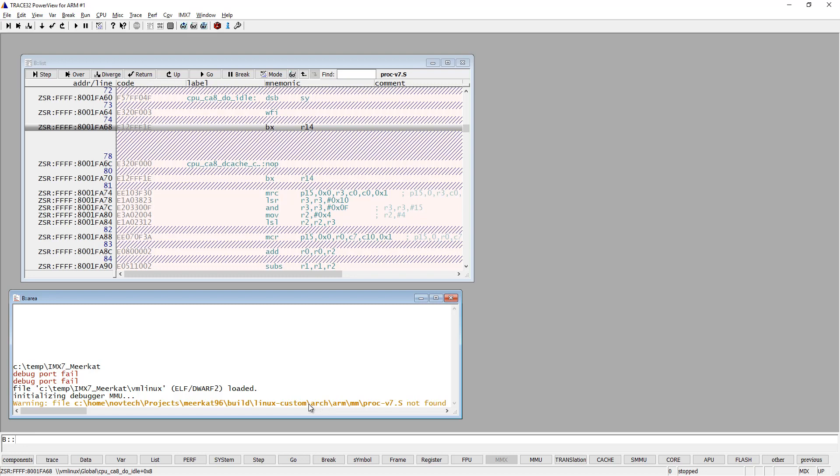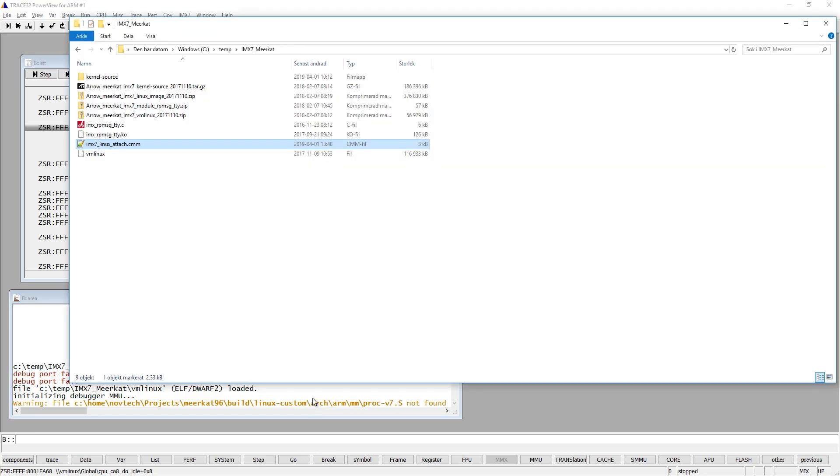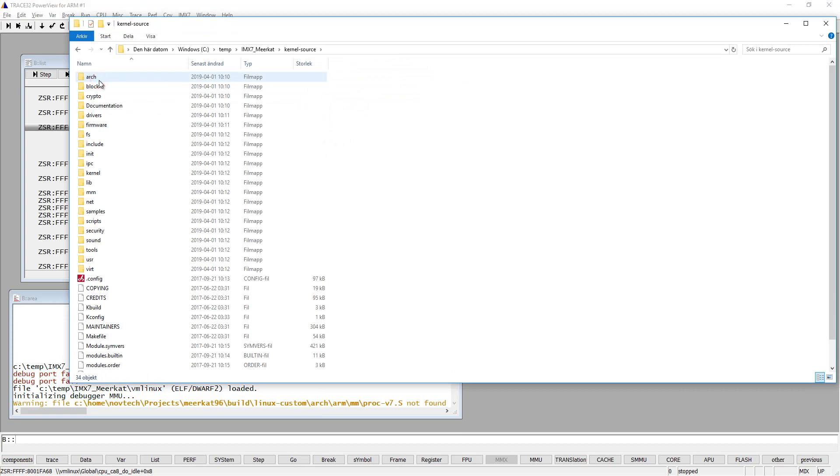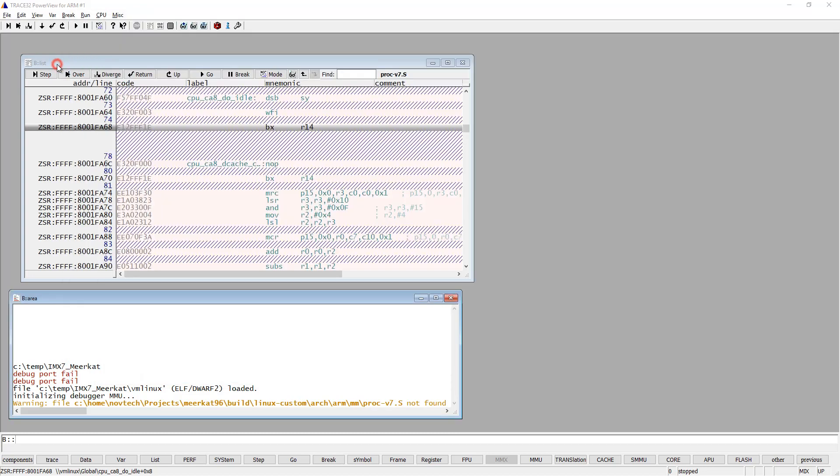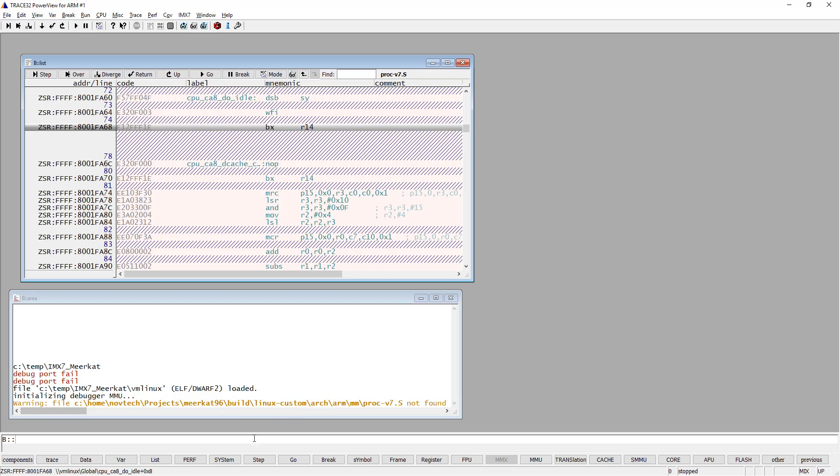But if we look in my project folder here again, and under kernel sources, I can see that I have this arch folder here. So what we need to do, we need to remove everything in the path below arch, starting from Linux custom. And then add something else there.